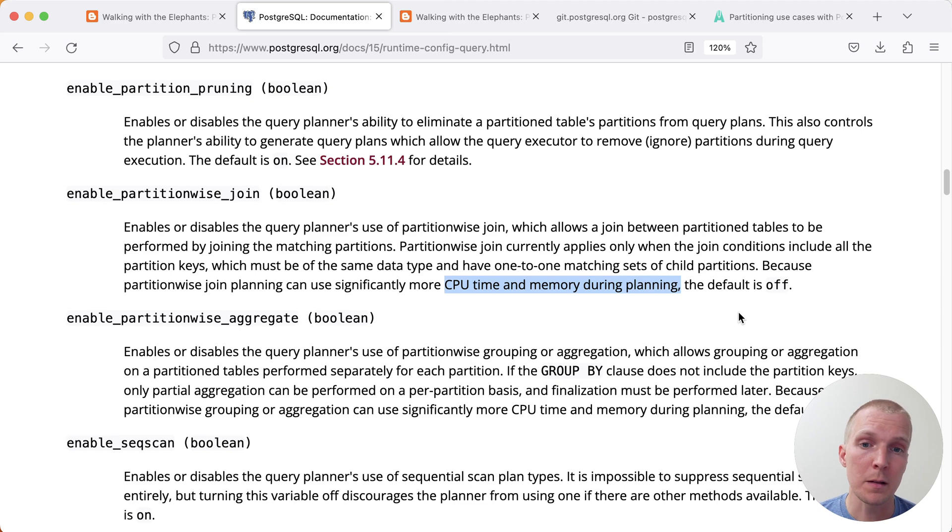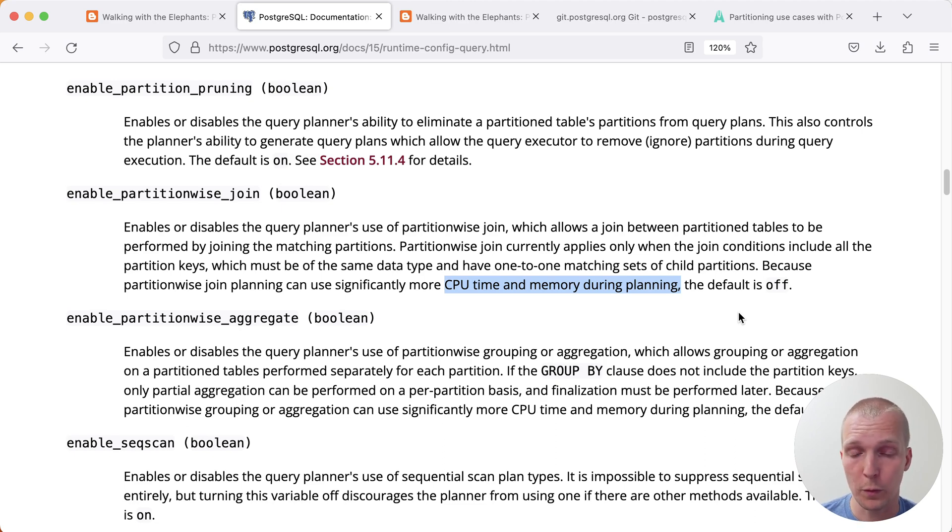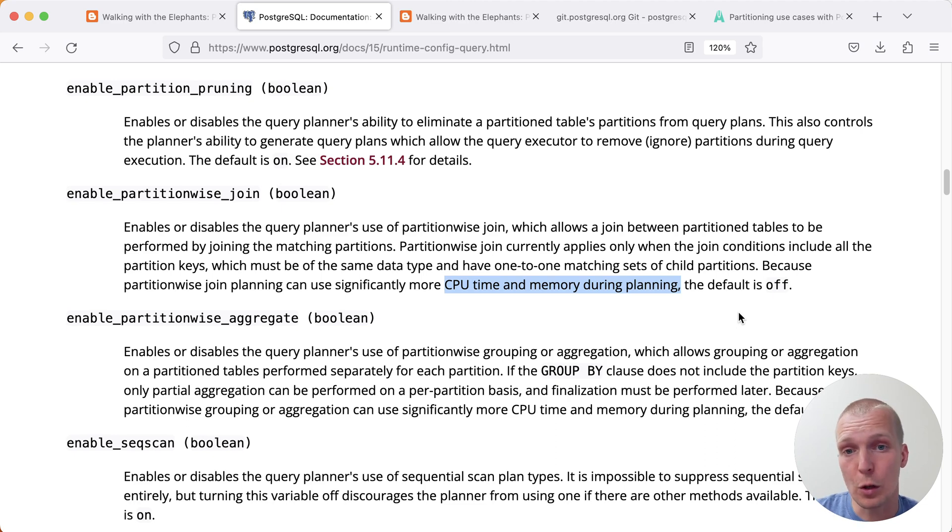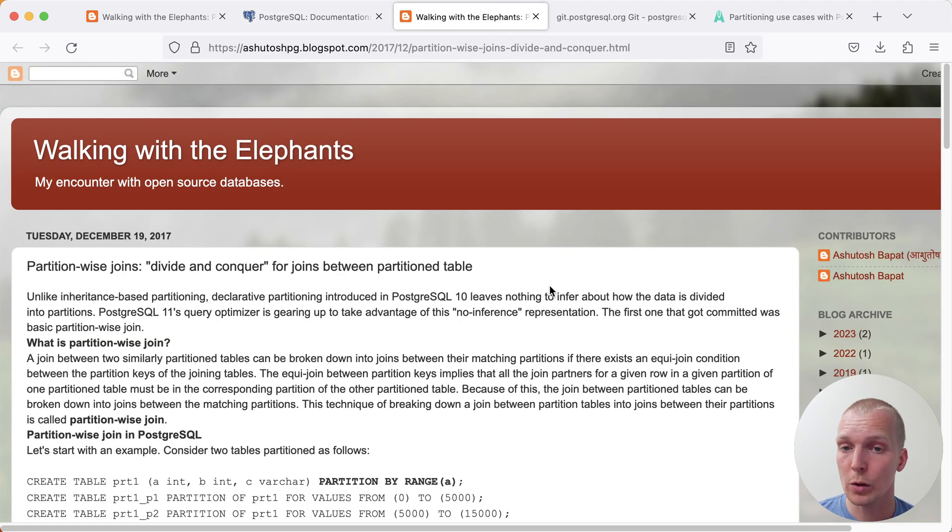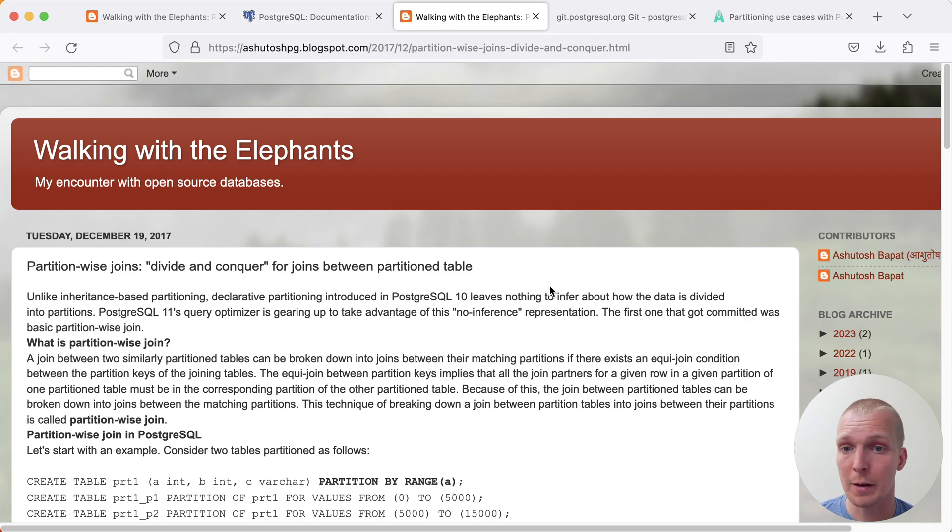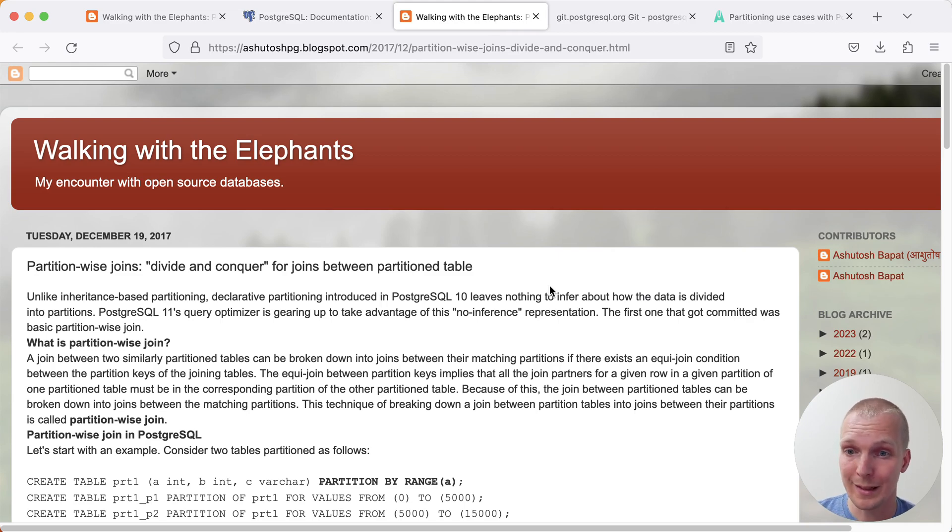What that means is most likely you could be benefiting from a performance improvement here by having these on, but you just don't know because the planner doesn't even try it. Ashutosh talked a little bit more about partition-wise join back in 2017 when it was first introduced in Postgres 11.